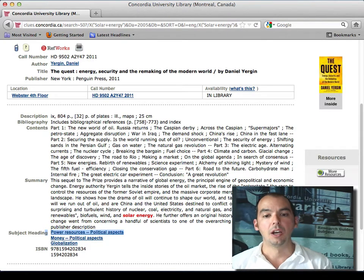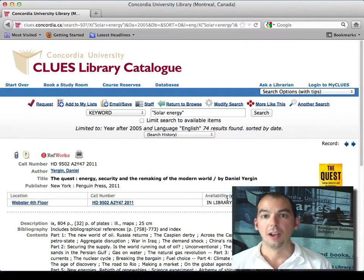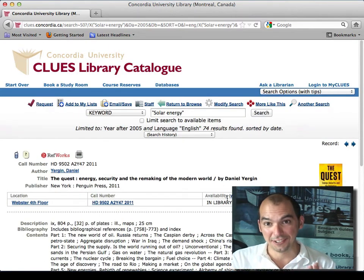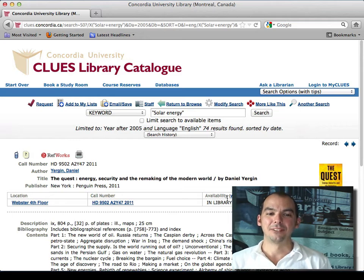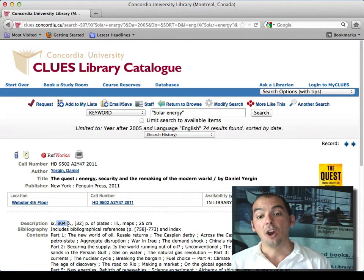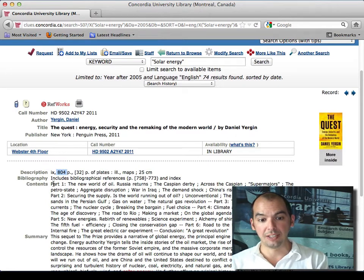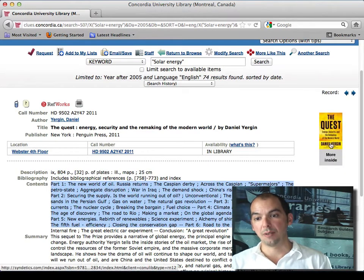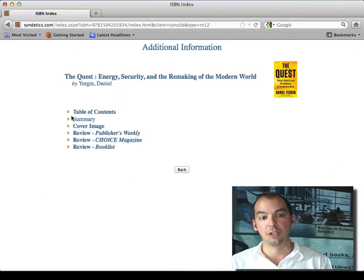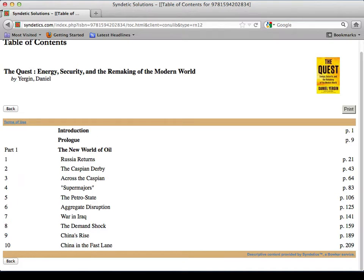So encyclopedias help, searching for books in CLUES and looking at subject headings also help. Obviously, reading the book is a good thing to do. Some people say they don't have time — this one's 804 pages. Well, increasingly we include the table of contents in the catalog record, and sometimes you can use the 'Look Inside' button to actually view the table of contents to see if there's anything useful for your paper.